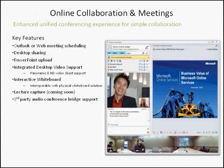Here you can see what a meeting looks like — this would be your typical meeting scenario. You can see the video and the PowerPoint there on the right-hand side. You can do annotations on the PowerPoint. You can also see the surround video down below.